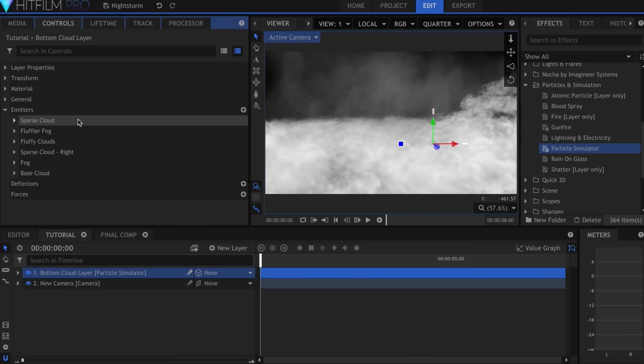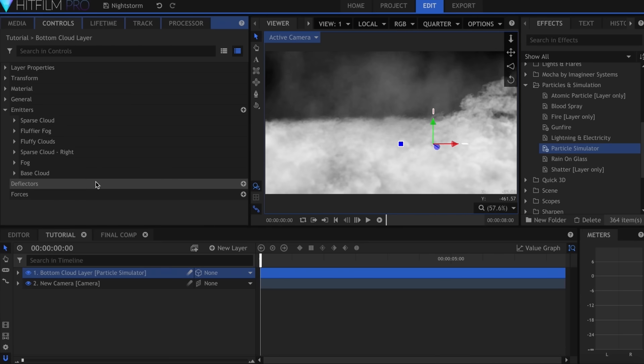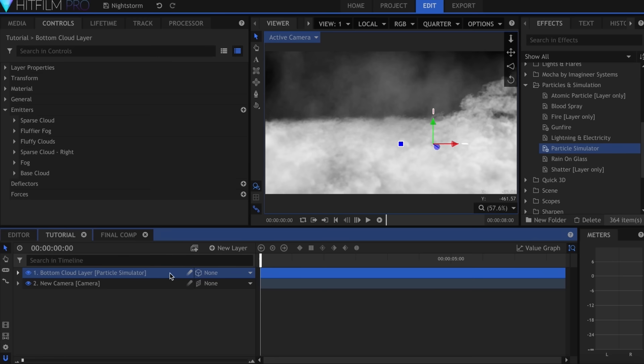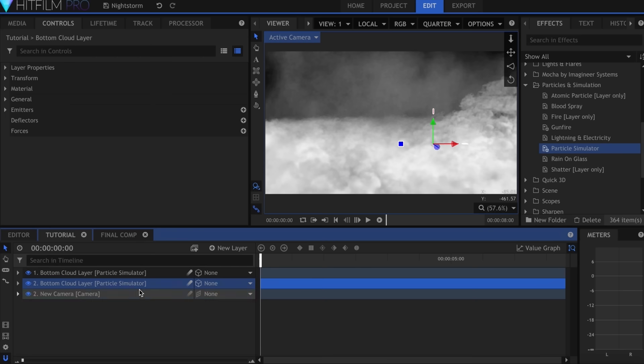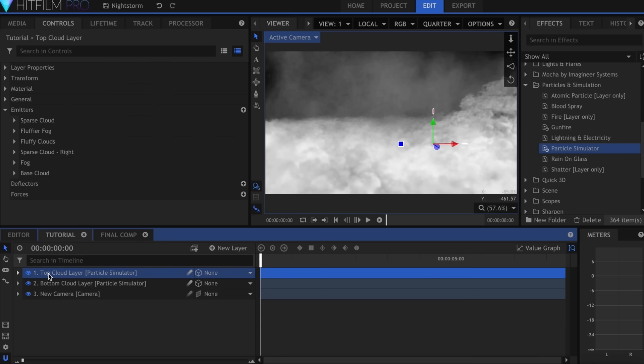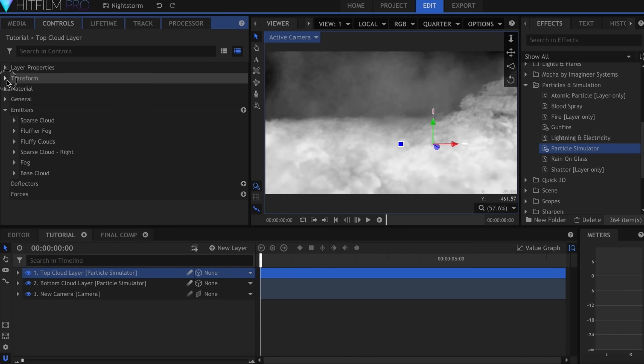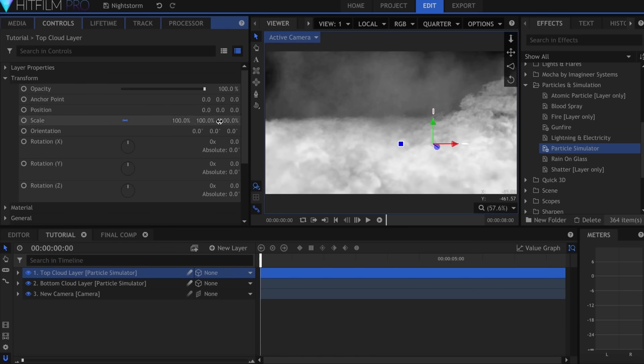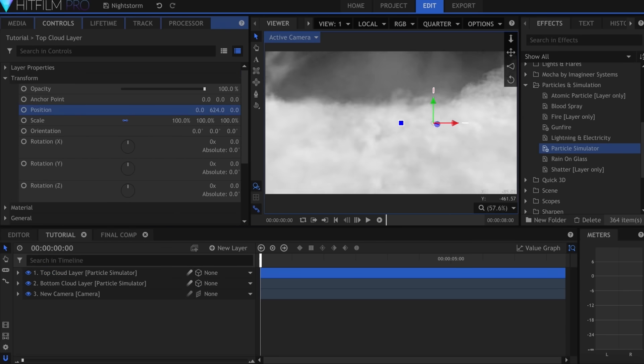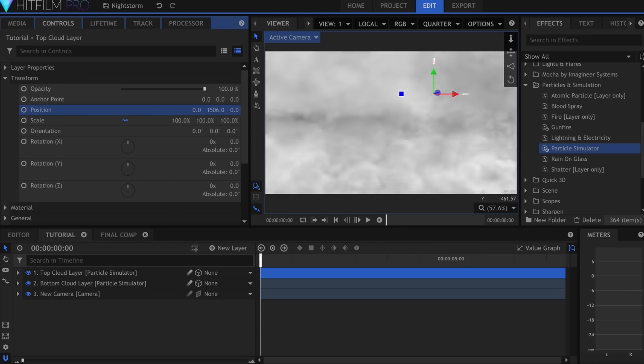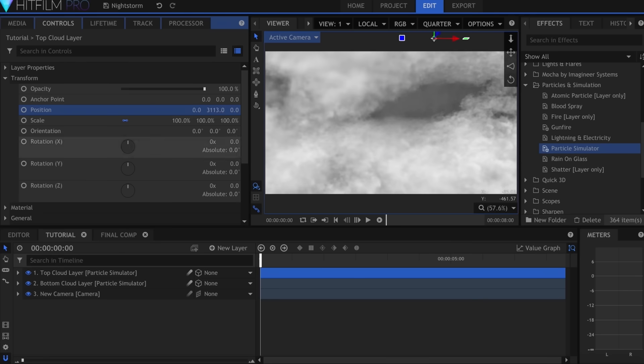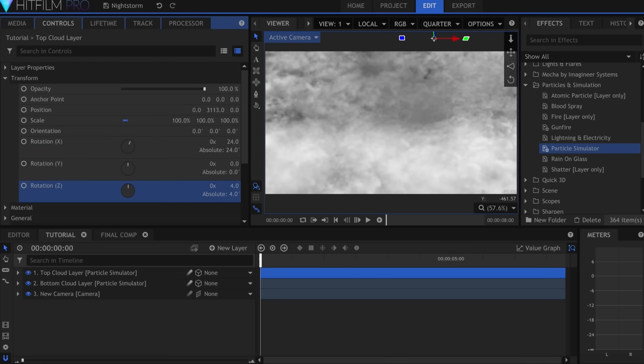I ended up using 6 particle systems in my final shot with a fog layer above everything. And once that's set up, I'll duplicate the entire particle simulator effect. Then I'll go into its transform properties, raise it on the Y axis, and rotate it on the X and Z to get a sort of cloud ceiling.